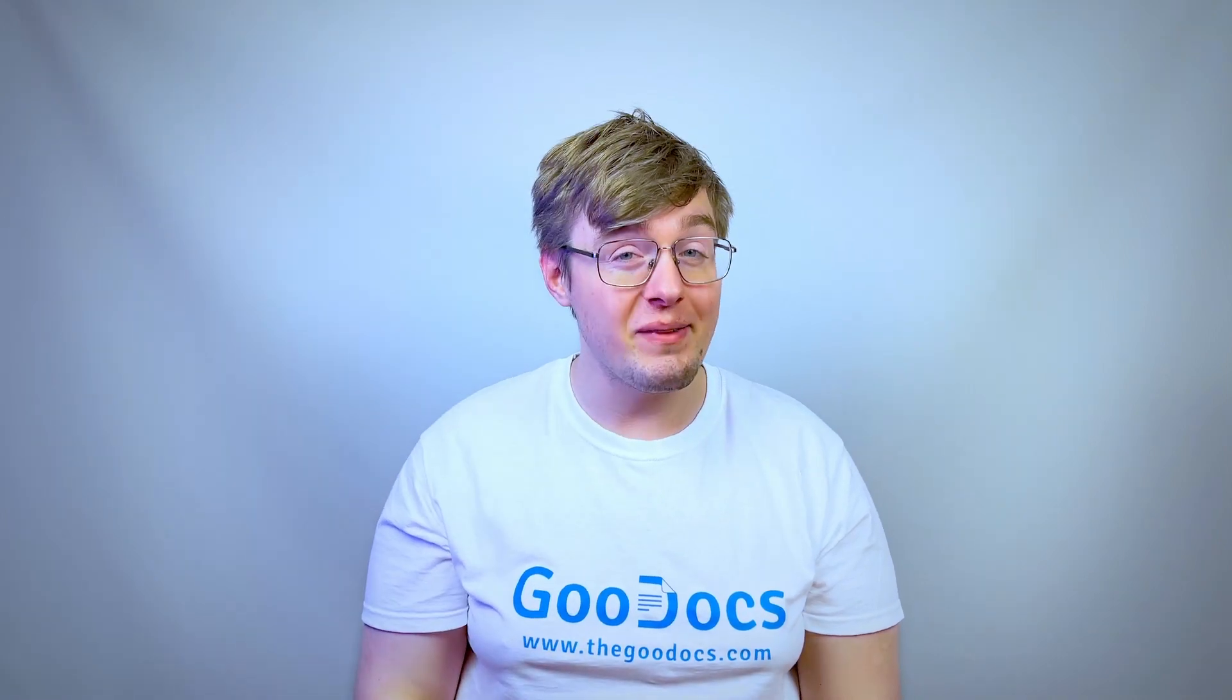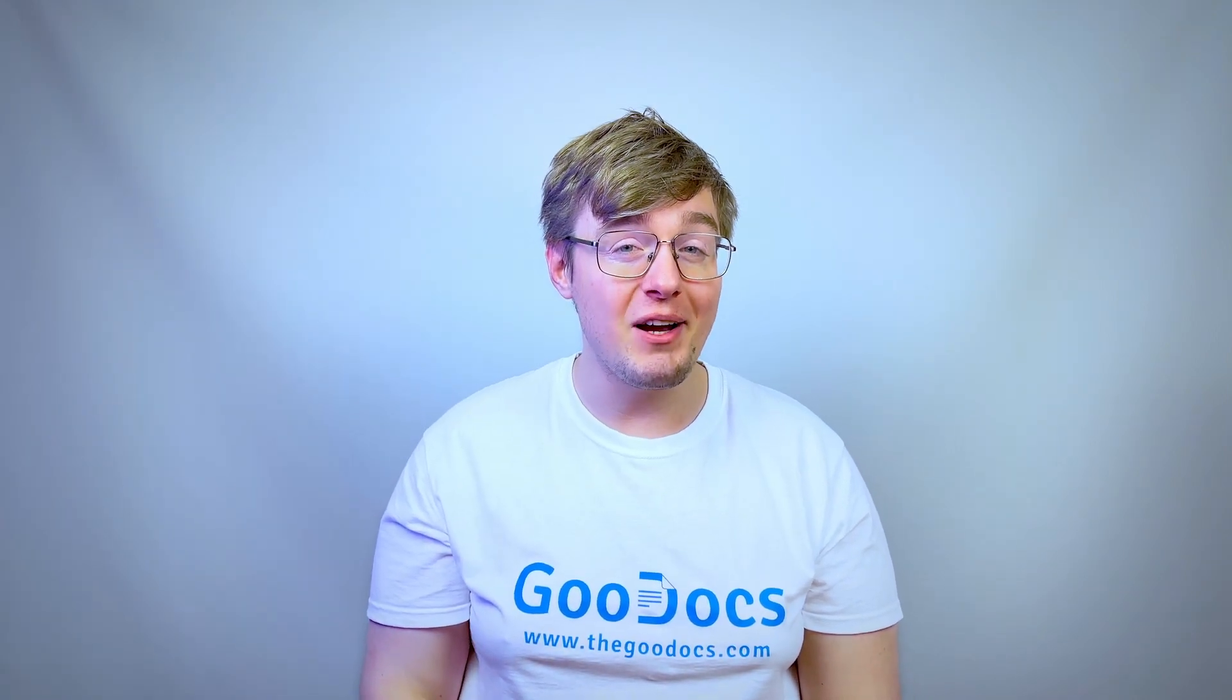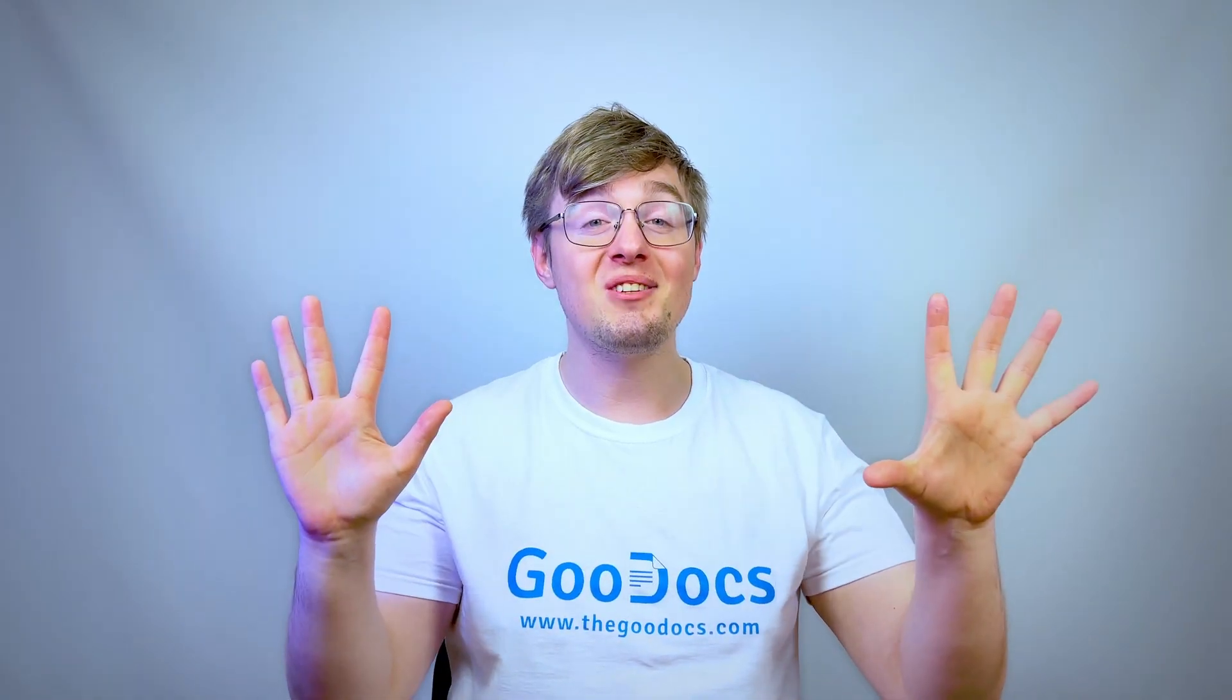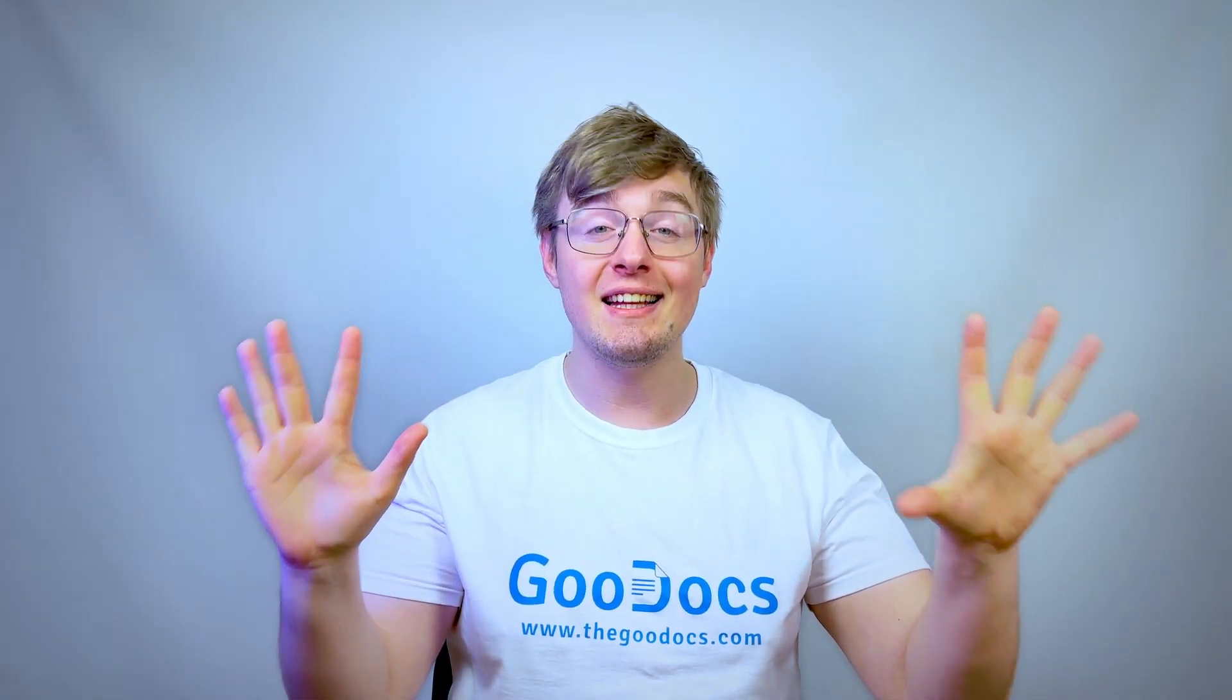Hey there, it's Daniel from thegoodapps.com where you can get free Google Docs templates and guides. Let's go get and then edit a Google Sheets template.